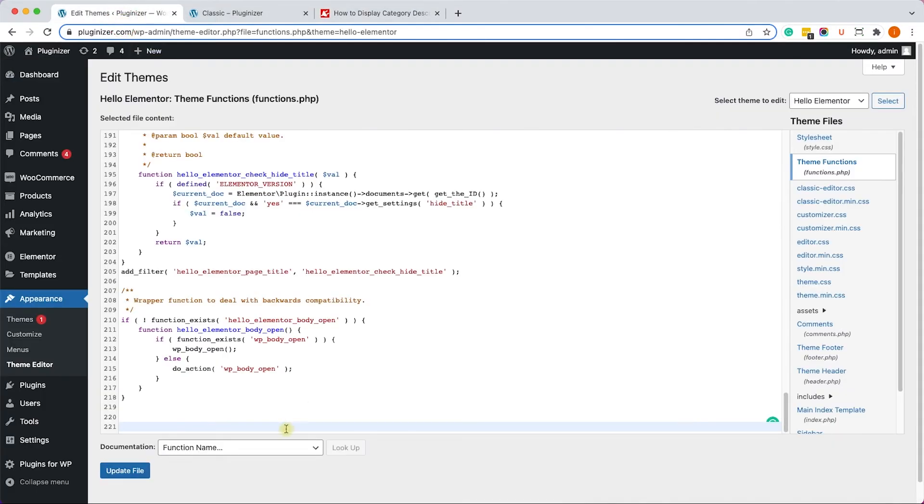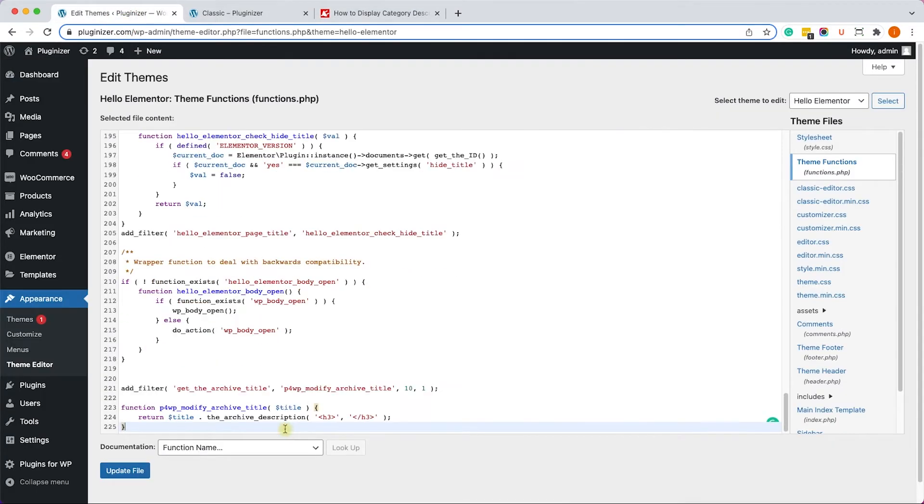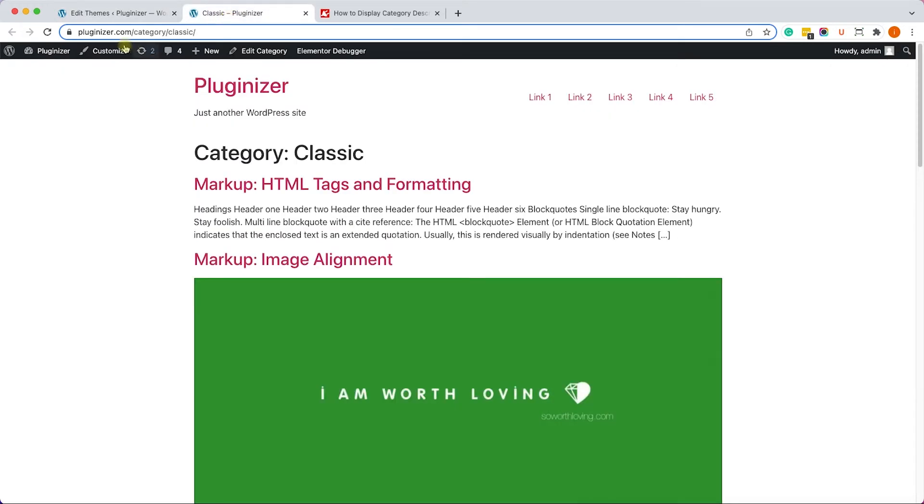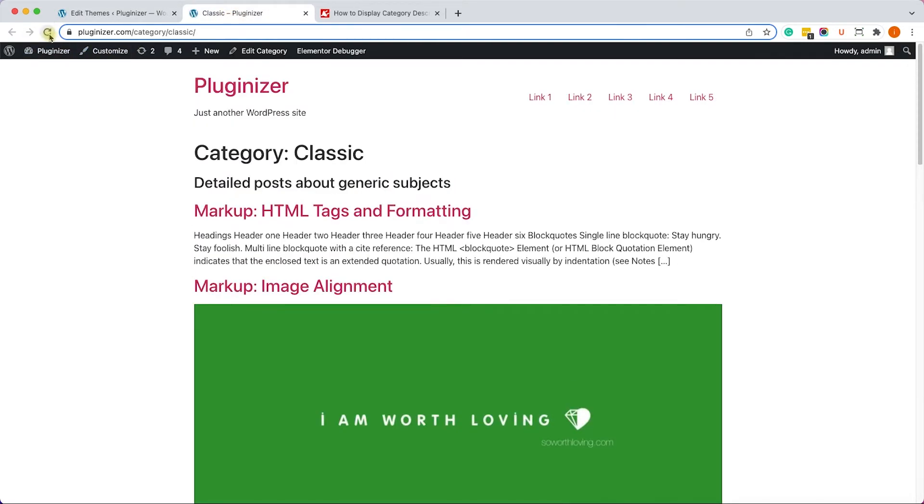We'll go back to our WordPress website and we'll paste the function over here and click on Update. Once we updated the file, we'll refresh the page and we can see the category description just below the category title, so it works perfectly fine.